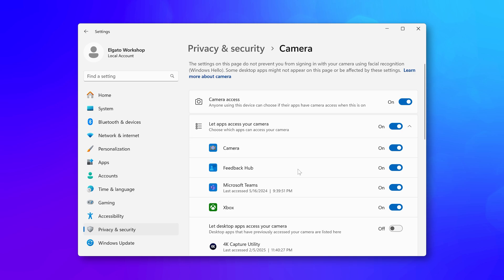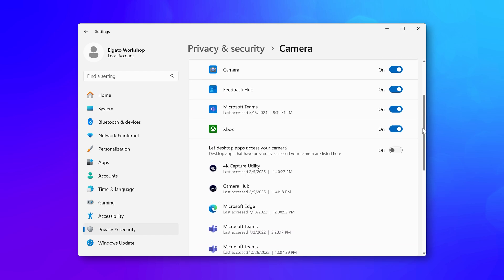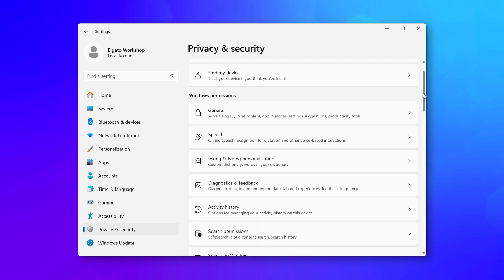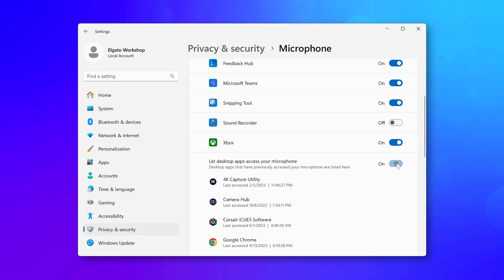On Windows, this setting can be found in Windows Settings, Privacy and Security, then under Camera. Make sure Let Desktop Apps Access Camera is enabled. You will need to do the same on the microphone menu for game audio.